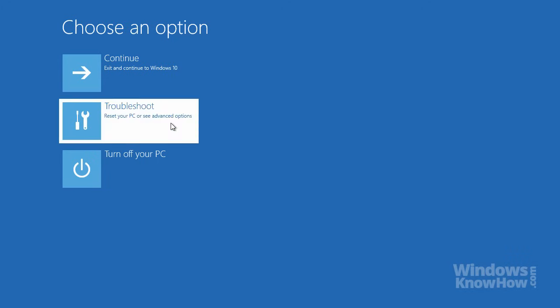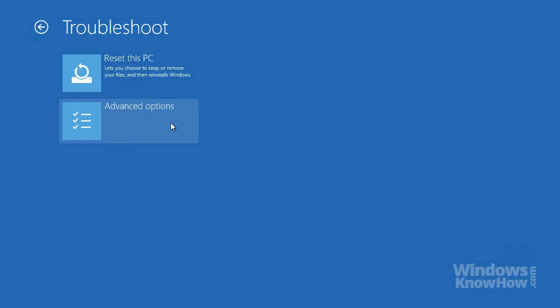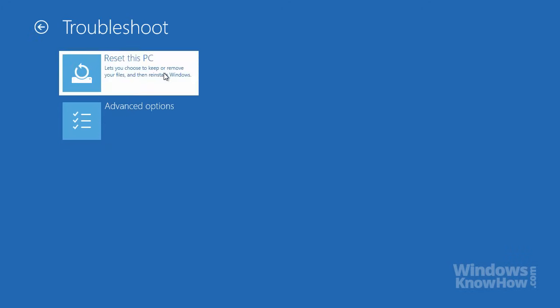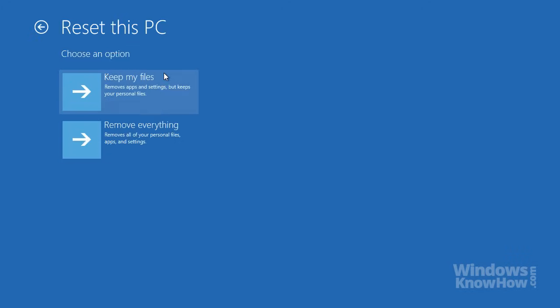Once you're there, select the Troubleshoot option from the main menu, then go to Reset this PC, after which you can choose to keep your files or remove them all like before.